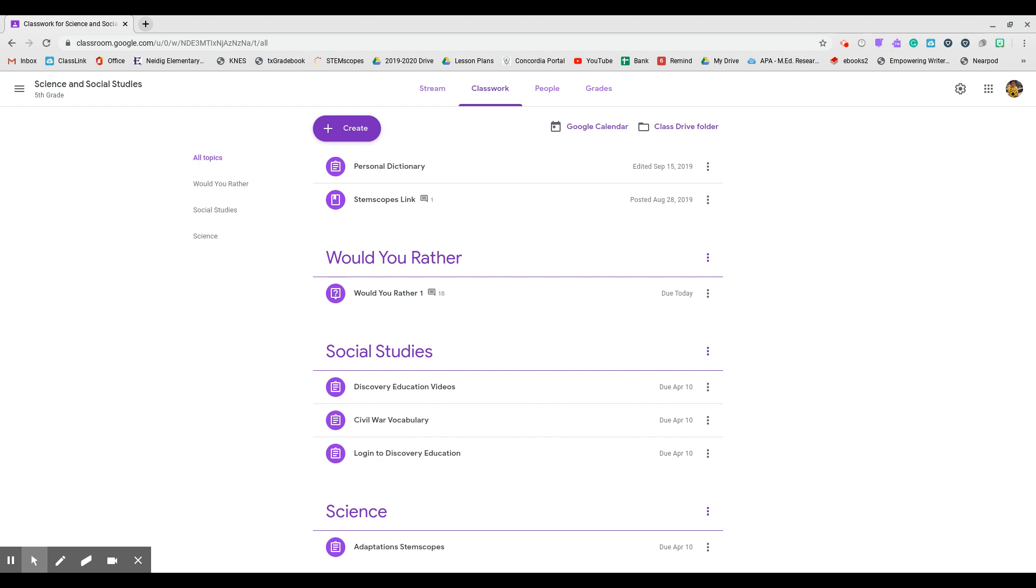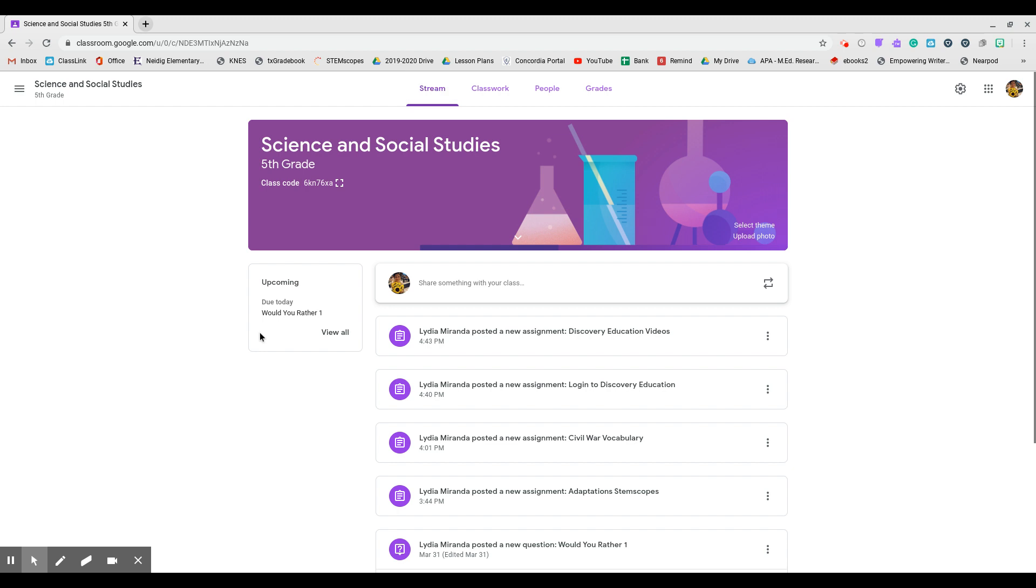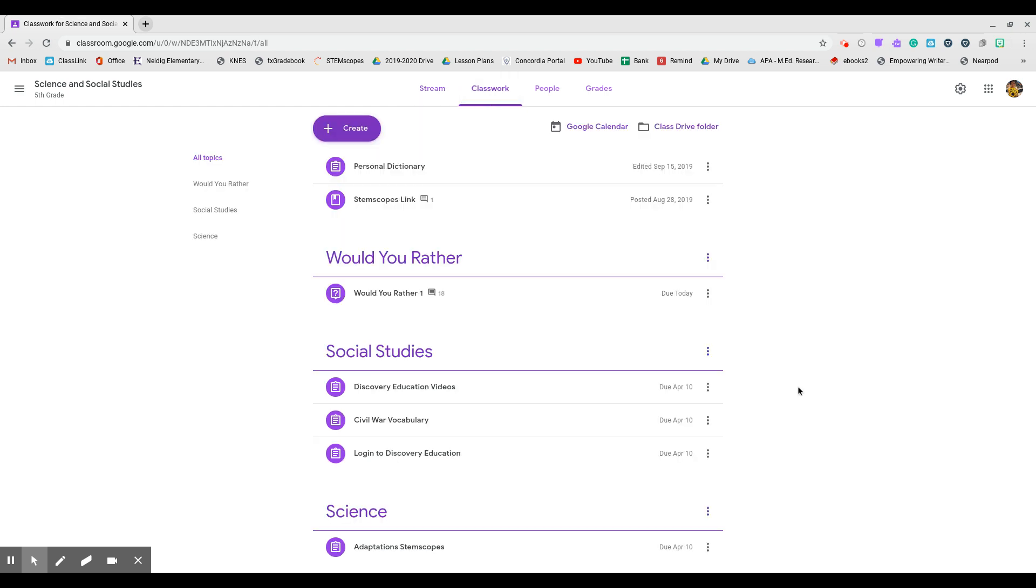So you have until Friday, April the 10th to complete the assignments, which you can see right here in the upcoming. Now it doesn't show it just yet because right now this is the week before, but you should be able to see your assignments that are due.